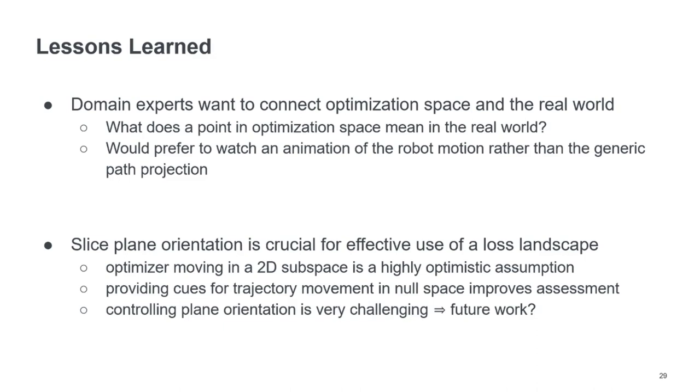And they would rather watch an animation of the robot performing this motion than the generic path projection that we provided there.